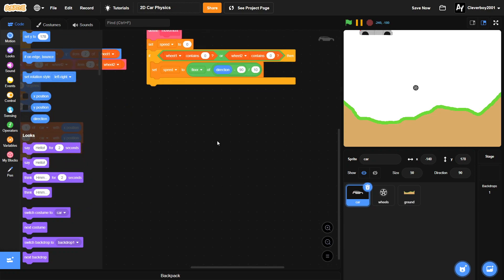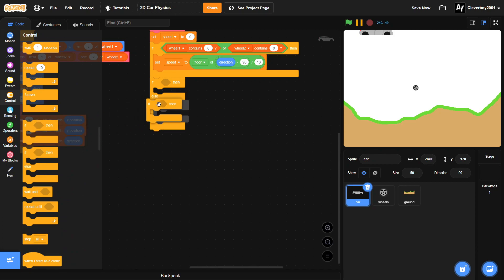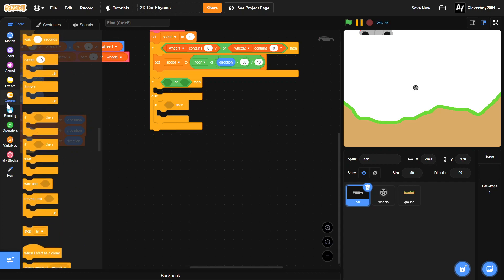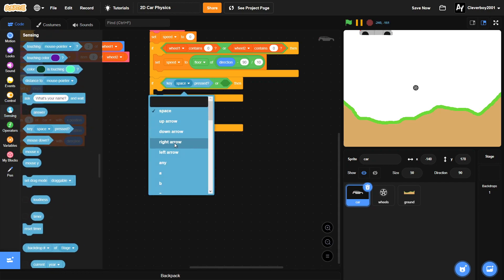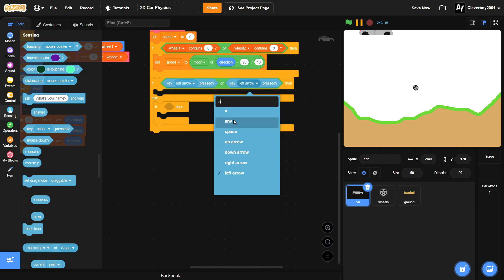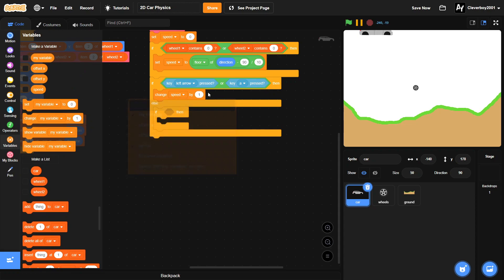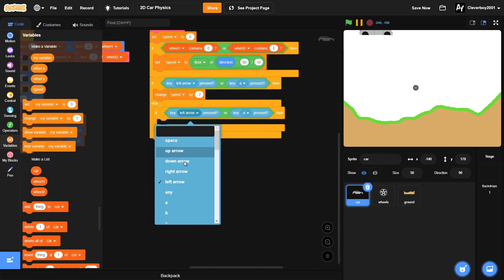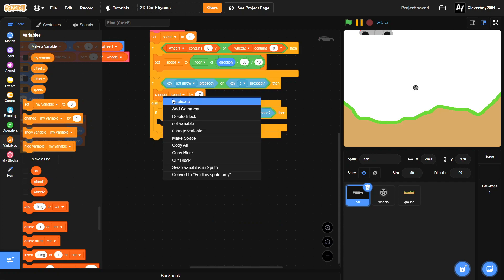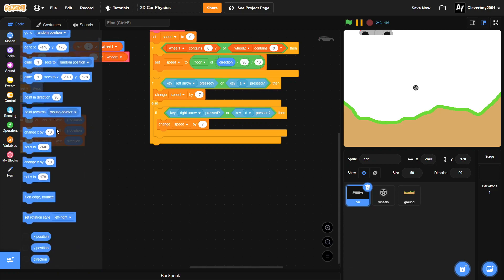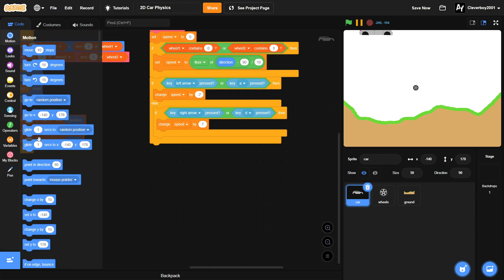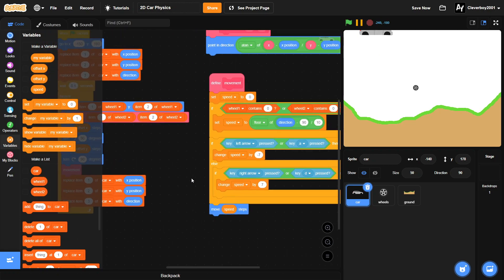After that, in the bottom we'll put in an if-else and an if. If left arrow or A key is pressed, then we'll change our speed by negative 7. Else if right arrow or D key pressed, then we'll change our speed by 7. Right at the bottom we'll put in a move speed steps.